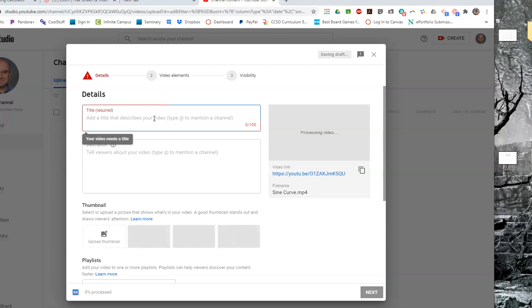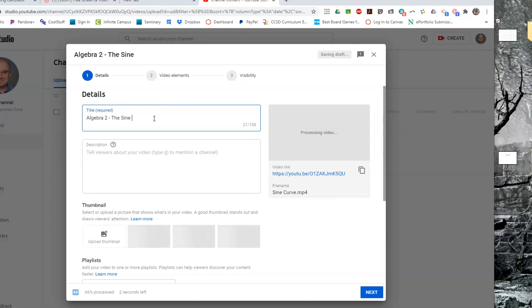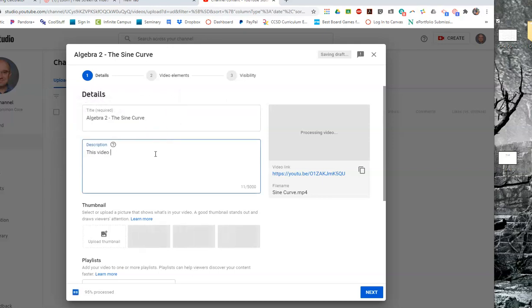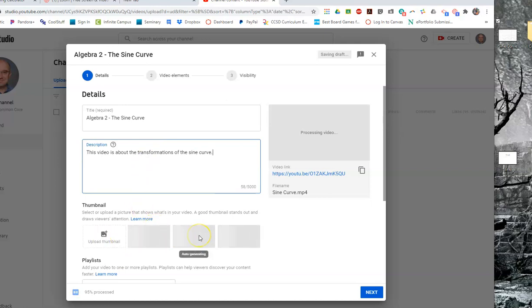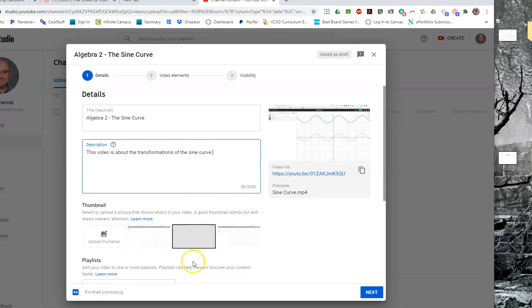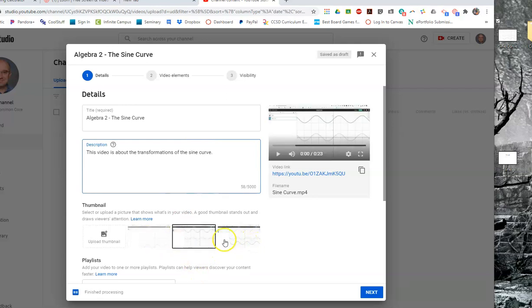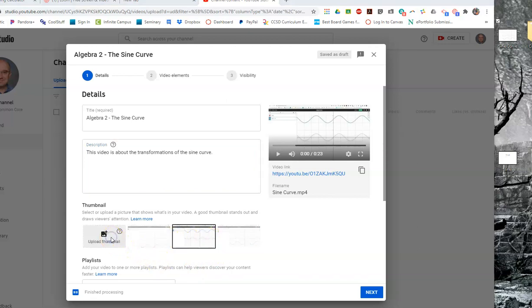So they'll ask me to name this. I'll say algebra 2: the sine. It'll ask you about a description. This video is about the transformations of the sine curve. Now it may ask us again for a thumbnail option here. Let's just see what happens here. Yeah, actually I guess we're going to have to add a thumbnail at this stage.